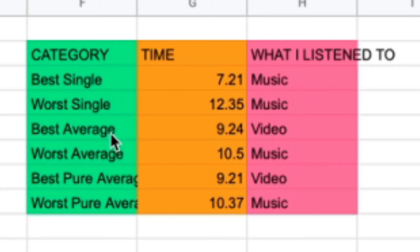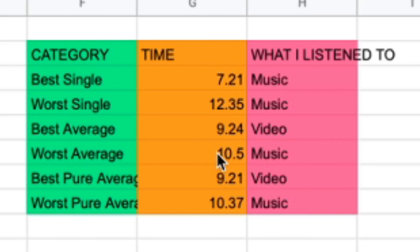The best average of 12 obviously goes to the video. The worst average of 12 goes to the music. 10.5 still isn't bad. It's not good either.